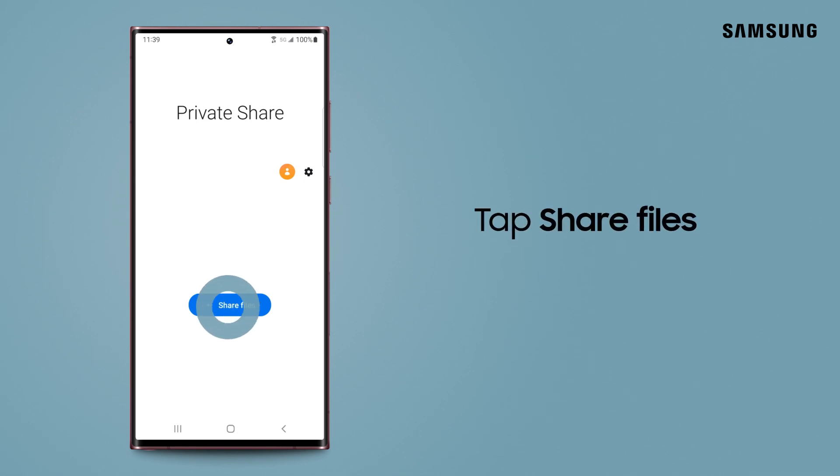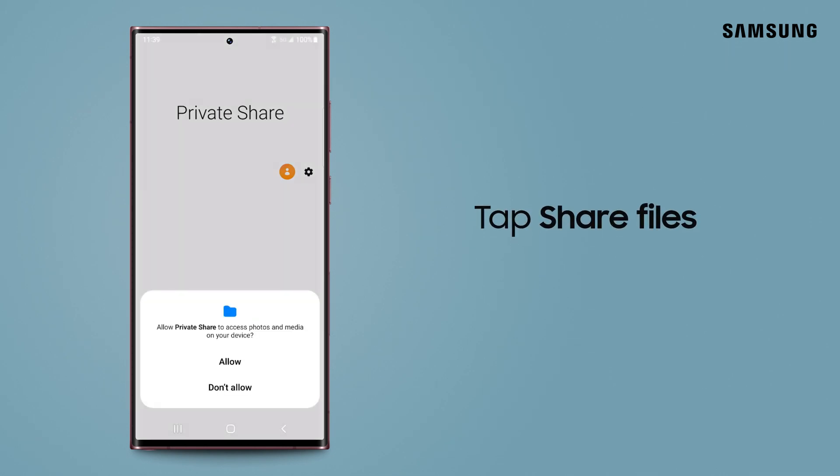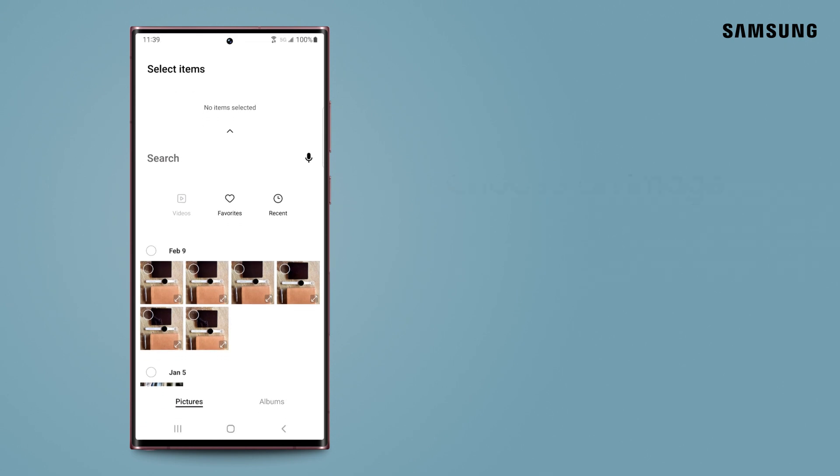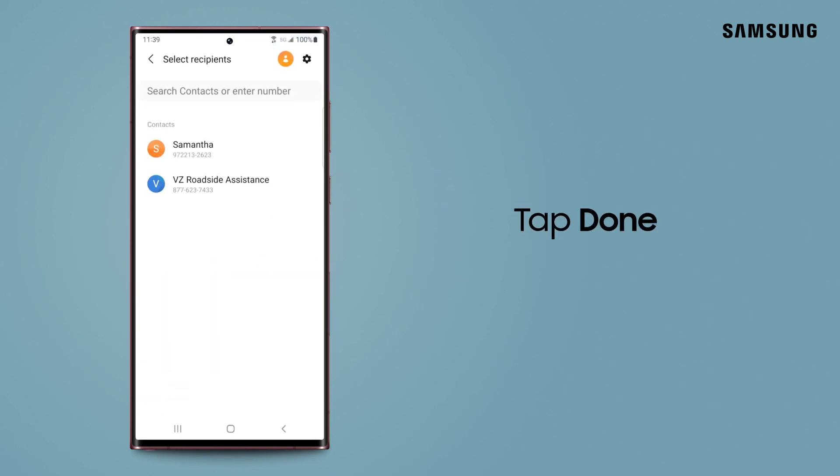Tap Share Files. Private Share will need to access your photos and media. Tap Allow. Next, choose the type of file you want to share, and tap Done.